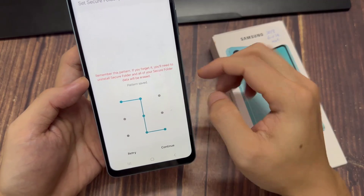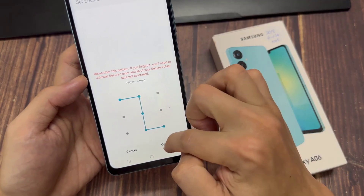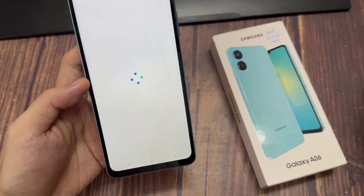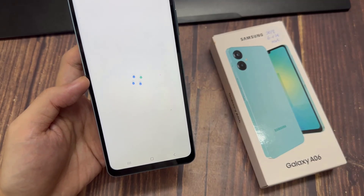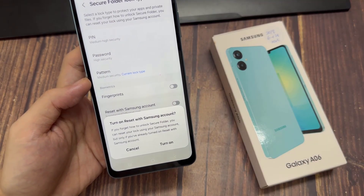Enter in your current PIN, password, or pattern that you used to unlock the secure folder. Then you should see an option in your settings called add secure folder to apps screen.